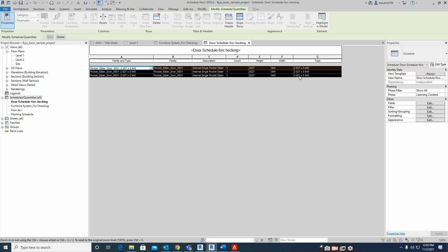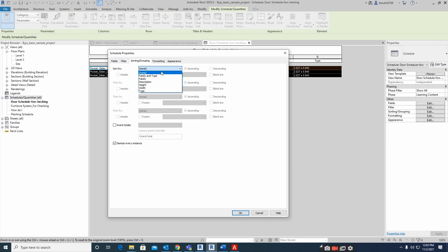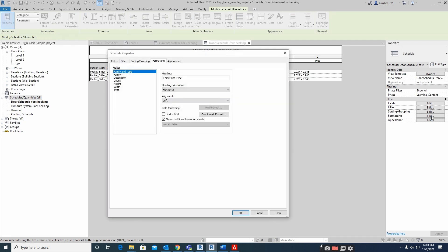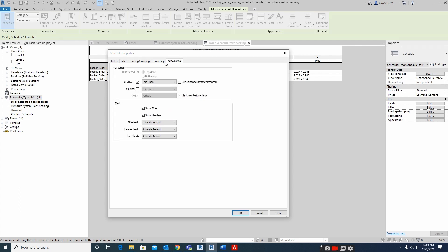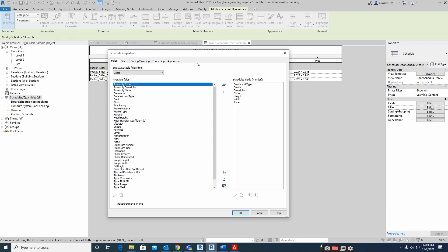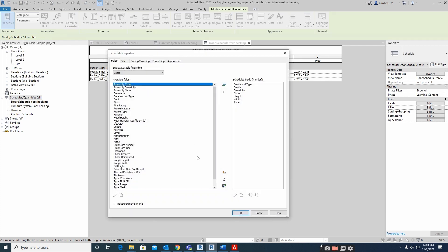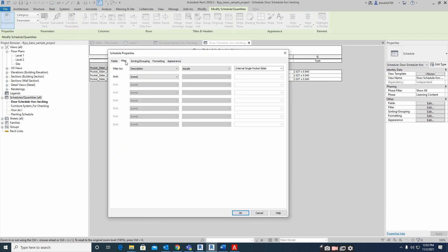You can also use sorting by family and type. You can filter, format, and sort everything. You can move fields up or down, erase them, or add more things. If you select none, all schedules will appear.